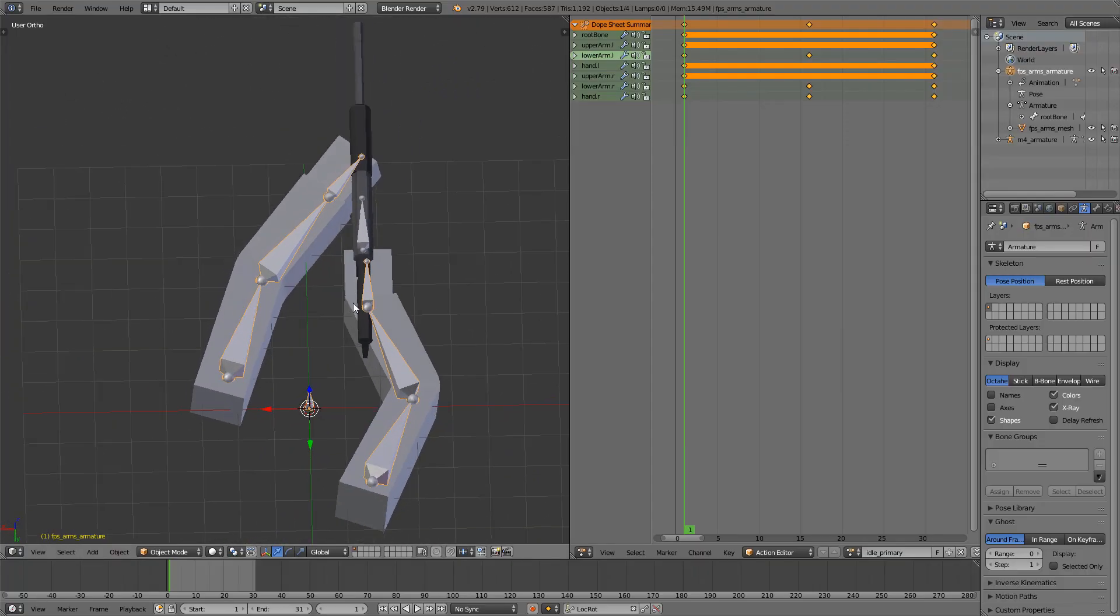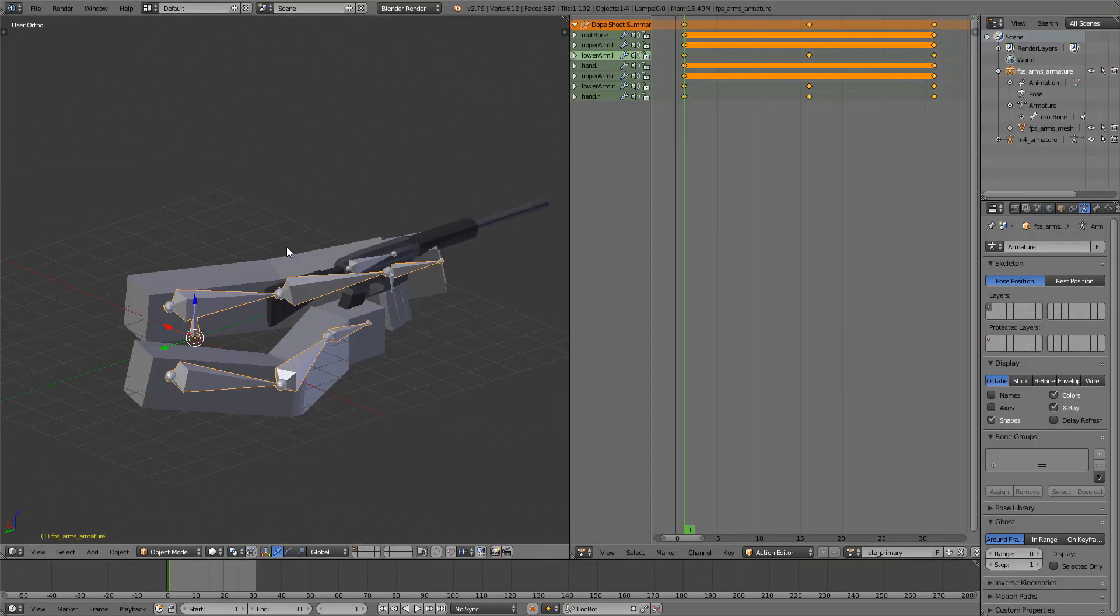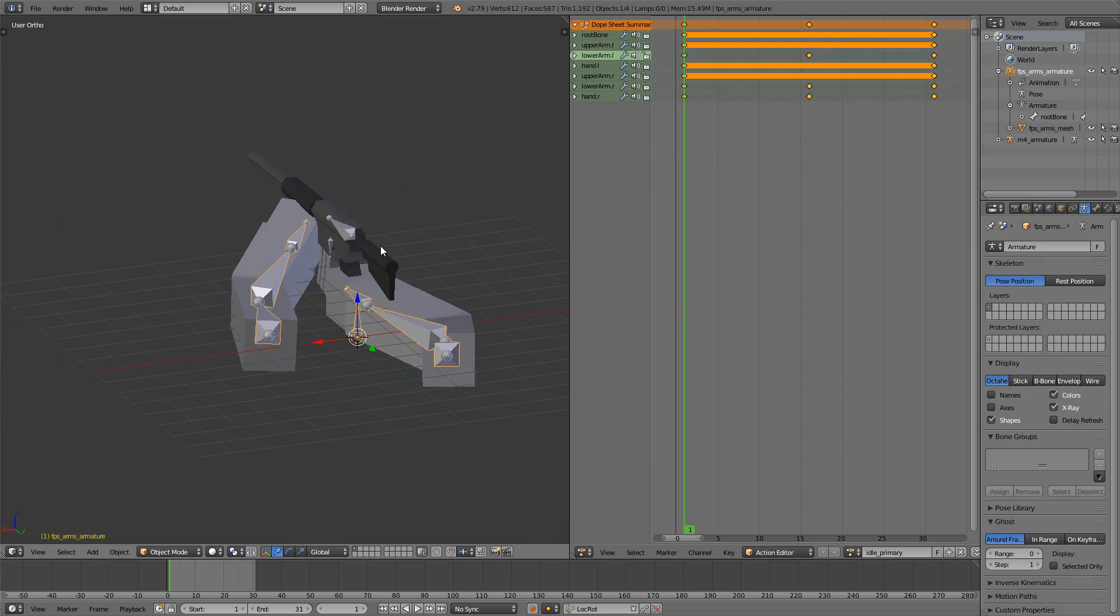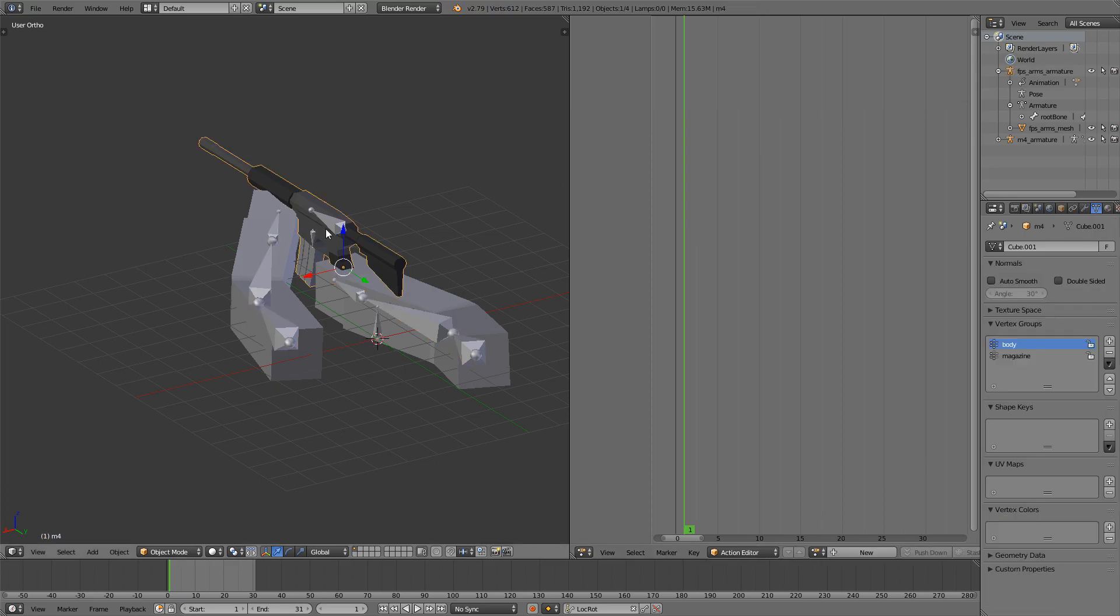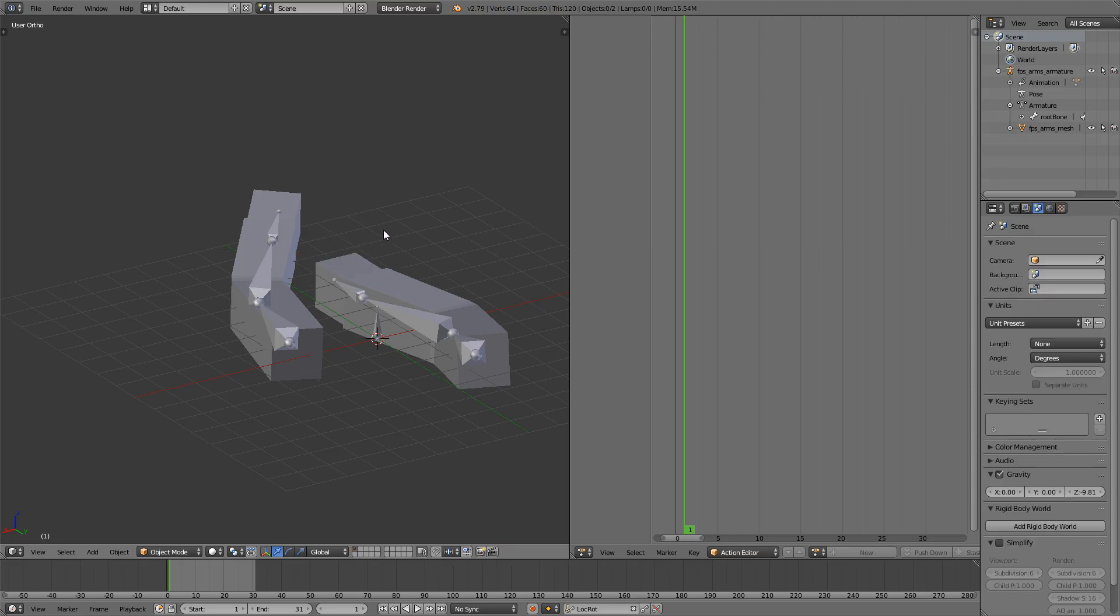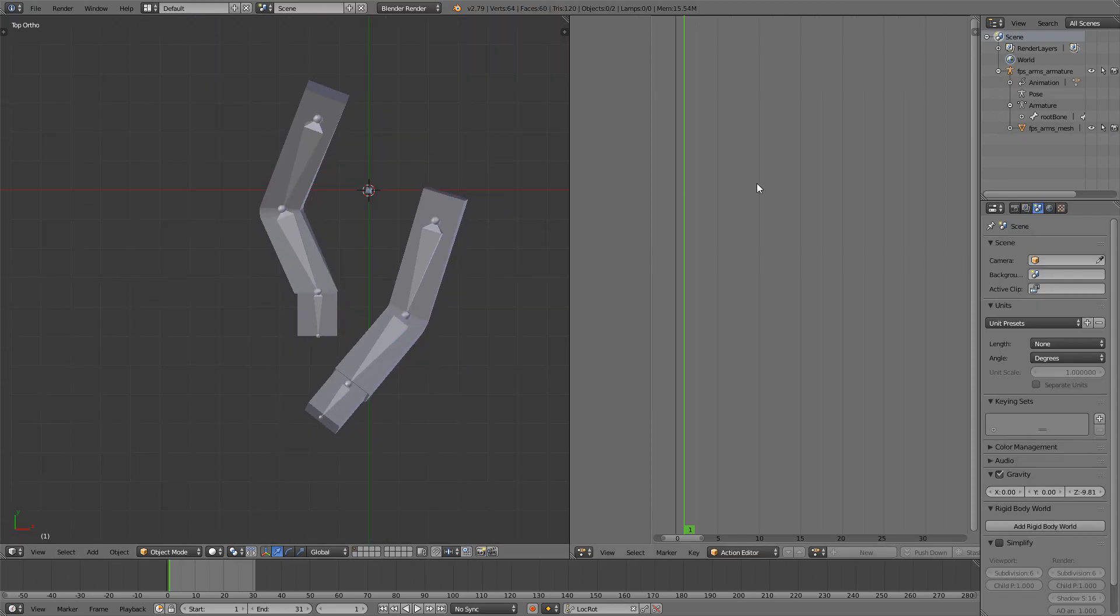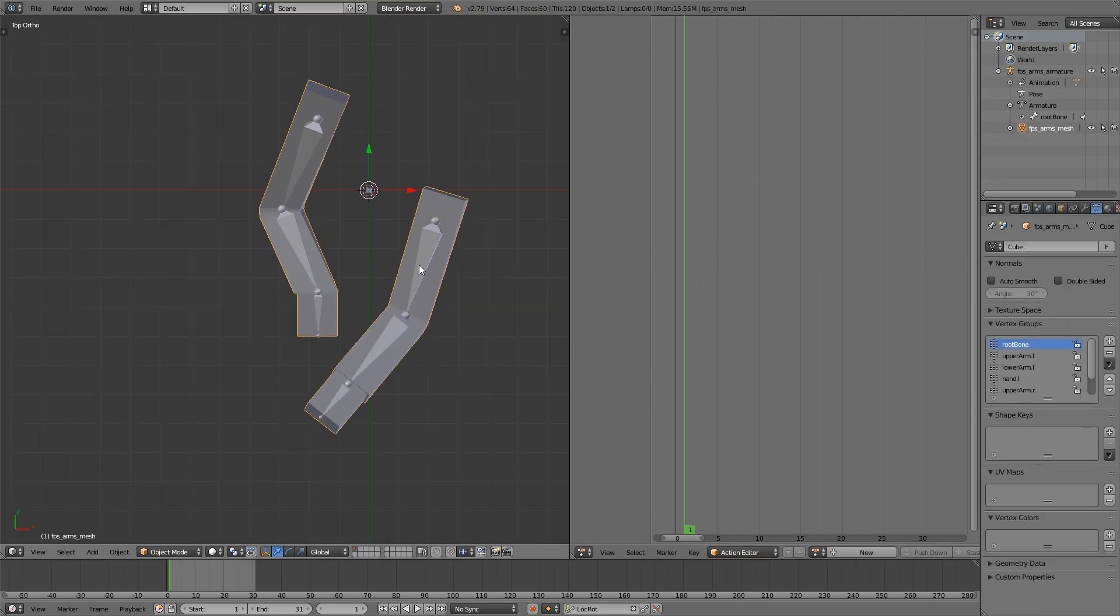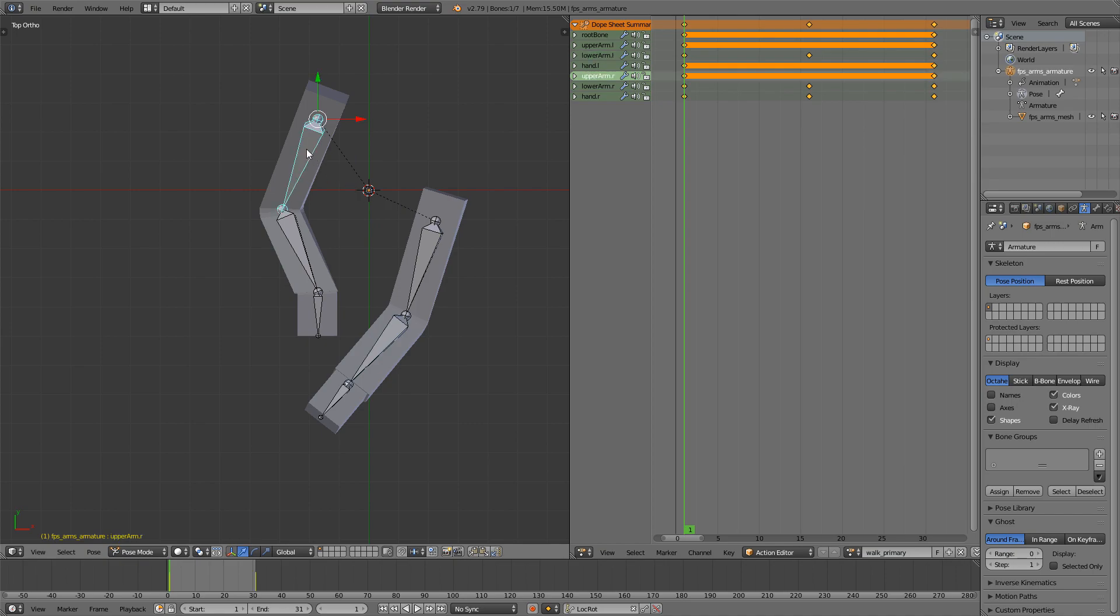Next is the walking animation, and it should be pretty easy to do from the idle animation actually. So what I'll do, I'll just rename it down here to Walk Primary. And then I will start animating the first pose. I deleted the gun, we won't need it anymore, I don't think.